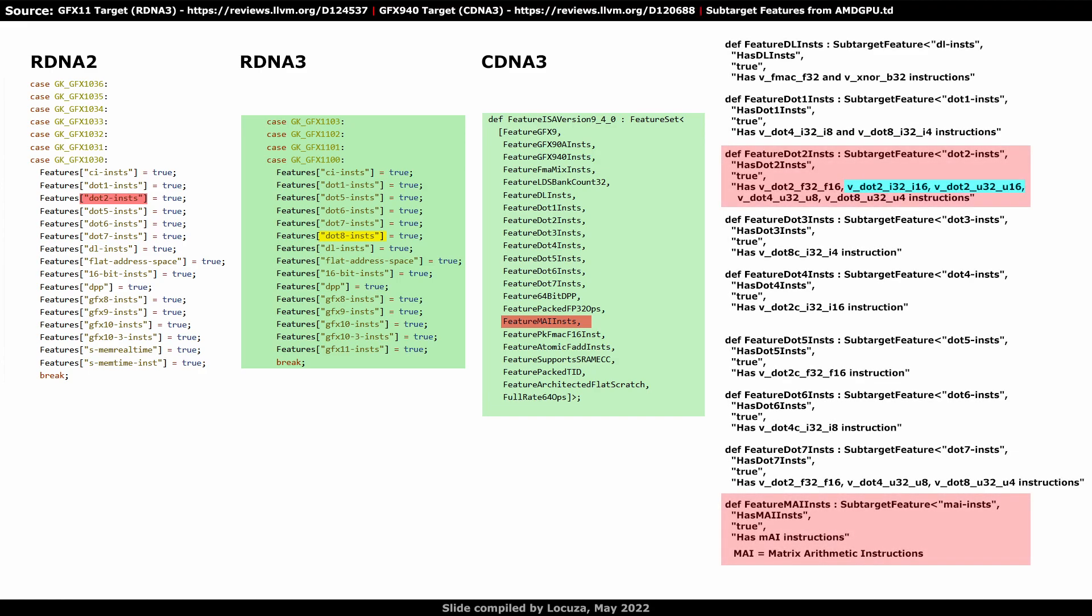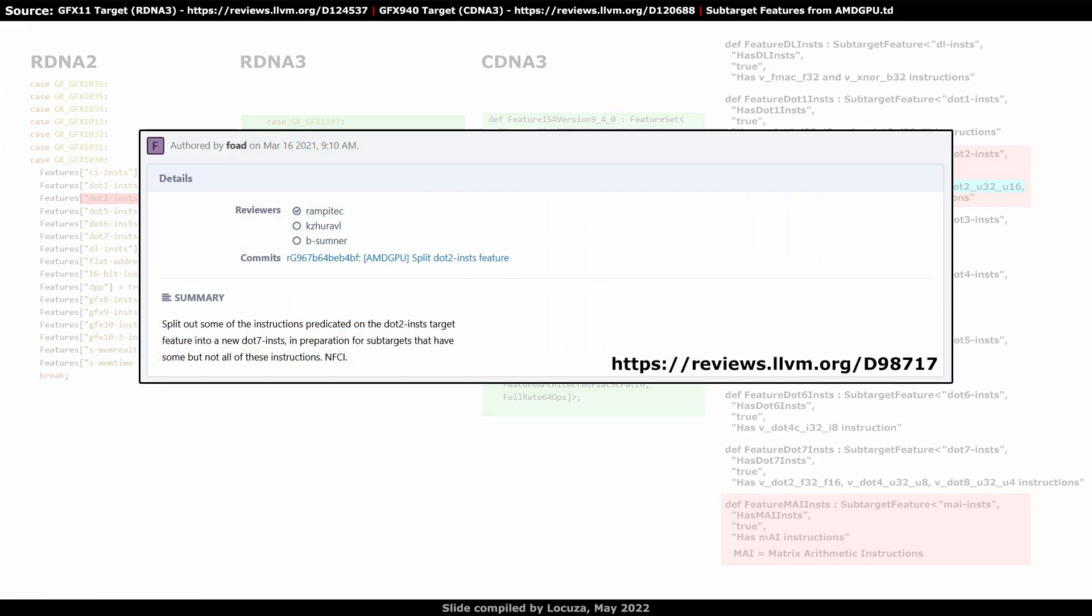Some people might want to know what is exactly missing on RDNA3. It's two dot product instructions which multiply two 16-bit signed or unsigned integer values and use 32-bit accumulation. The dot 7 sub-target was already defined in March 2021 for RDNA3, as all other RDNA2 GPUs and CDNA3 have support for it.